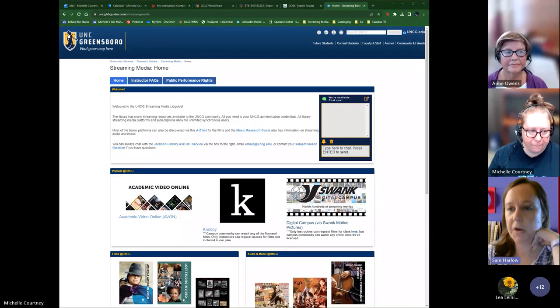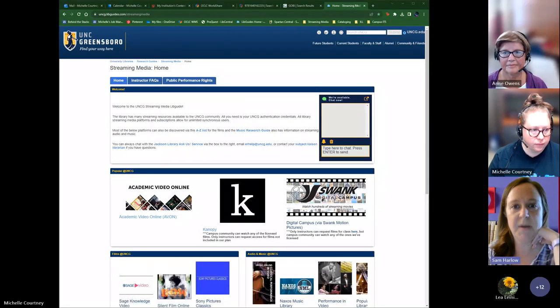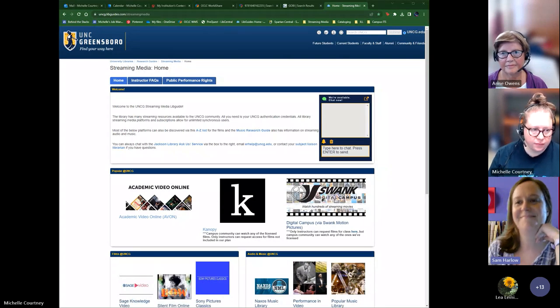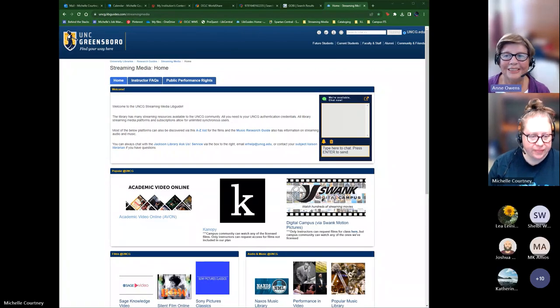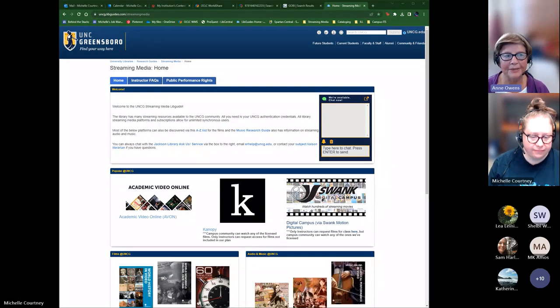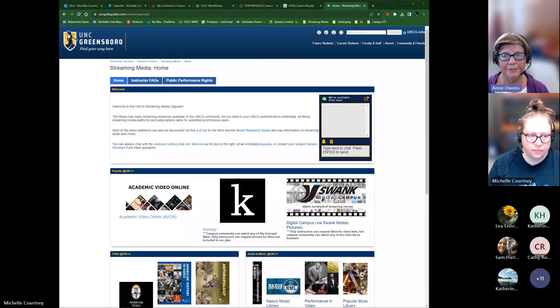We are now recording. We're glad to be with you today. We're going to talk about the streaming media services that the library offers. It's very popular with our instructors and students and a big part of the teaching experience in many subject areas.